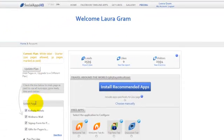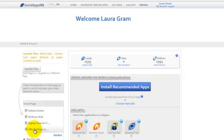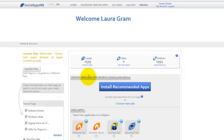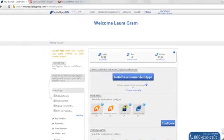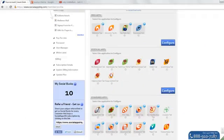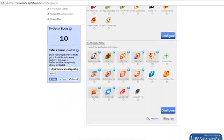Select the page from the left side where you want to install the app. Make sure that the page is marked as paid. Just click on the page and it will appear here at the top. Select Google Plus tab and click on Configure.